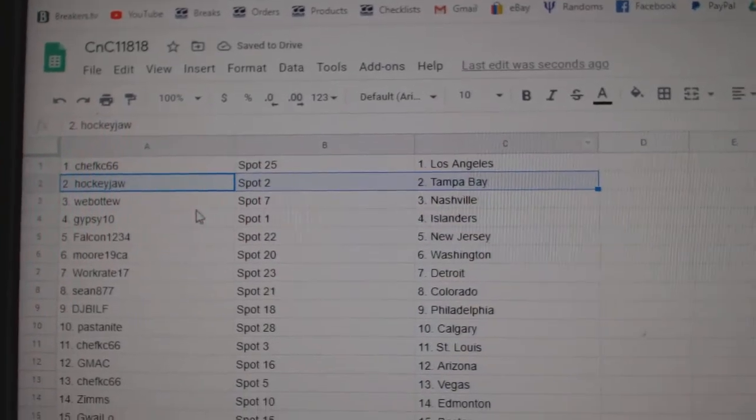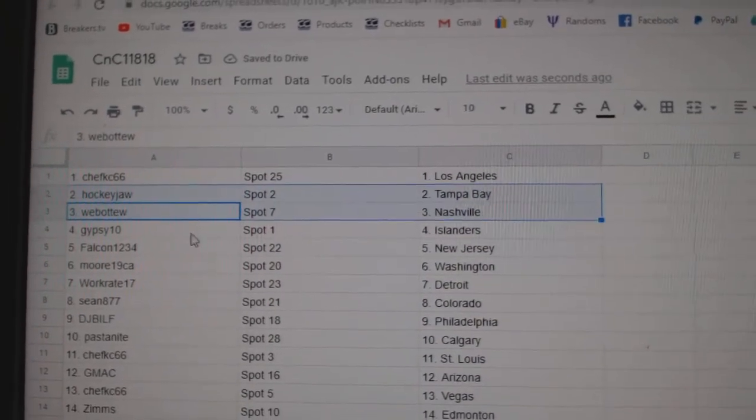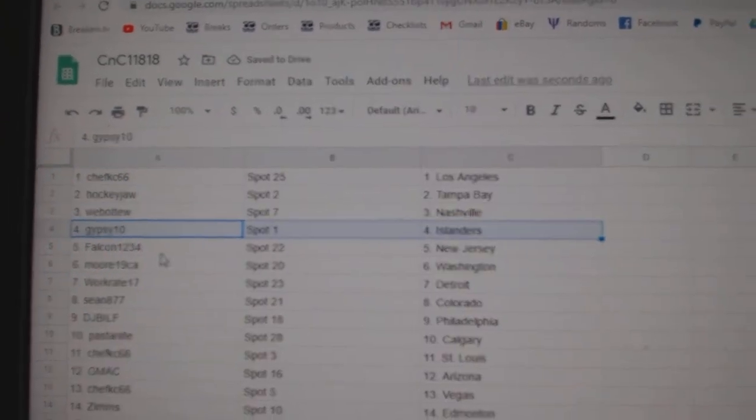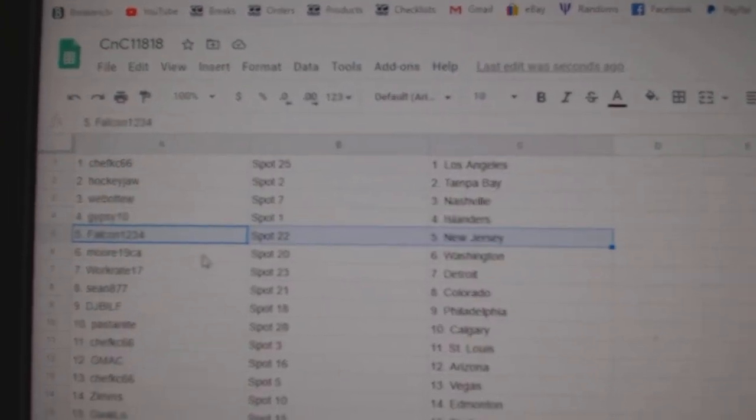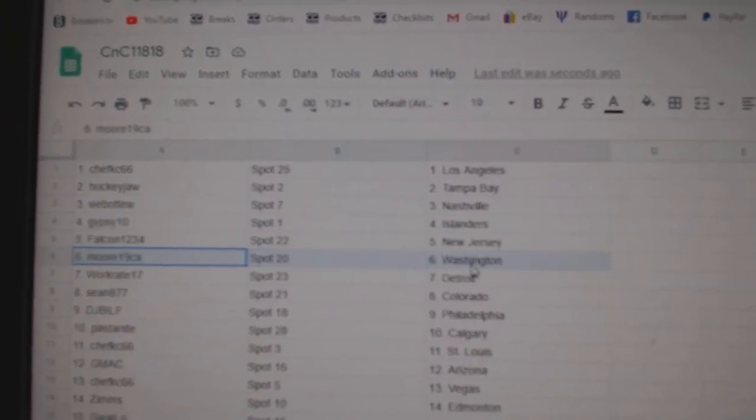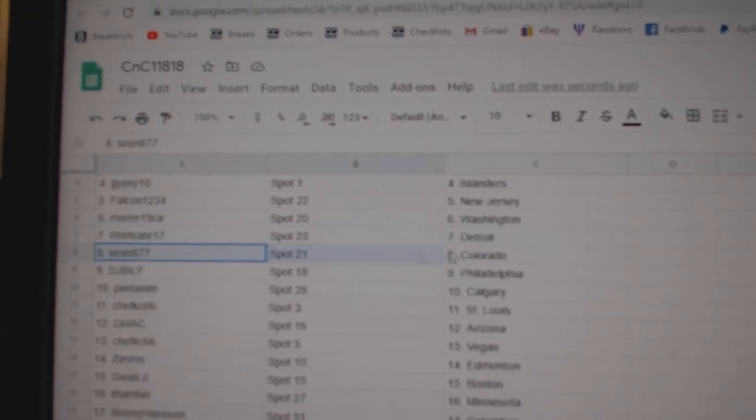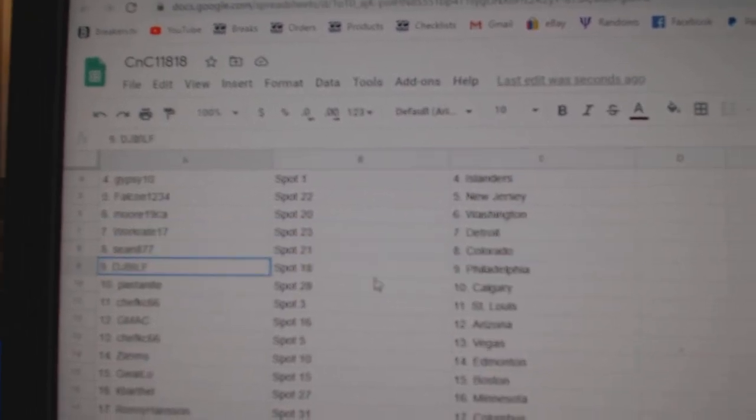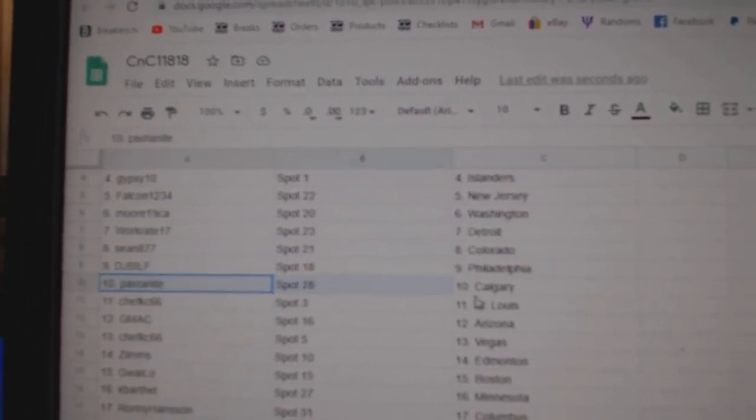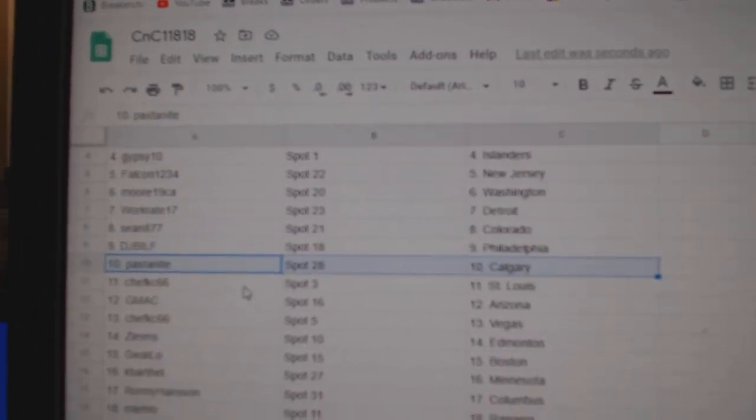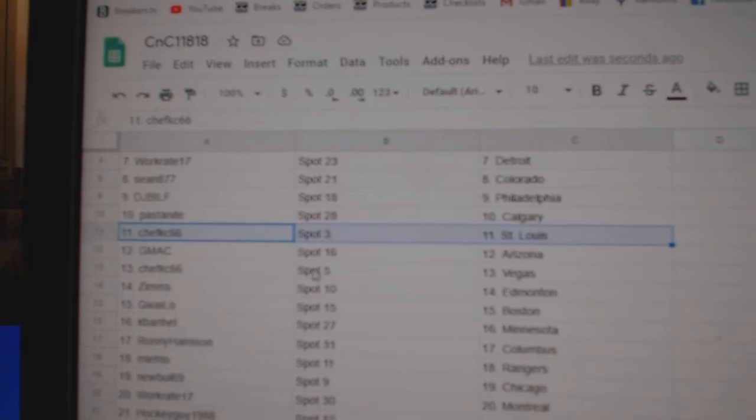Hockey Jaw, Tampa, Web02, Nashville, Gypsies, Islanders, Falcon, New Jersey. Moore's got Washington, Work's got Detroit, Sean, Colorado, DJ, Philly.